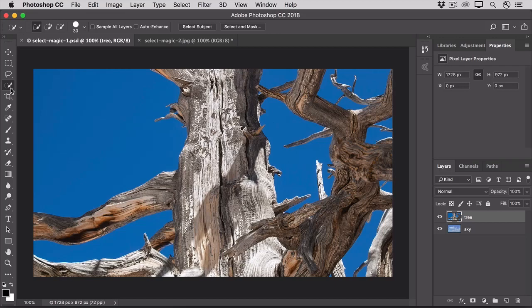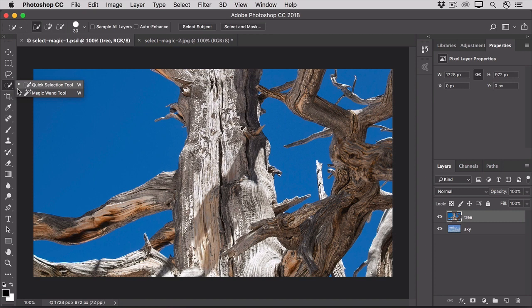If you click on the Quick Selection tool in the Tools panel, you'll find another automatic selection tool, the Magic Wand tool. The Quick Selection tool works so well in so many situations that you may be wondering why you'd ever choose the Magic Wand tool.